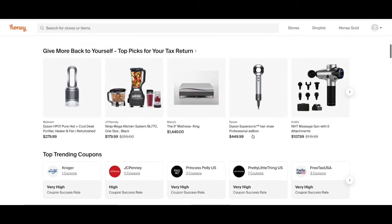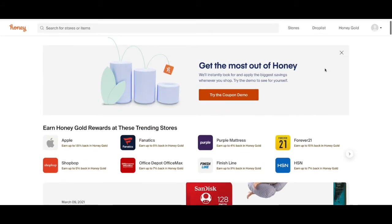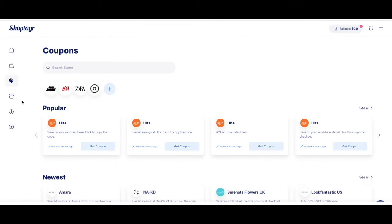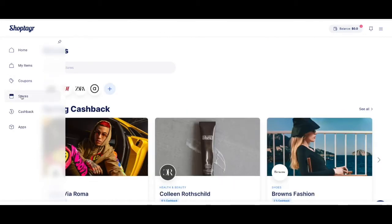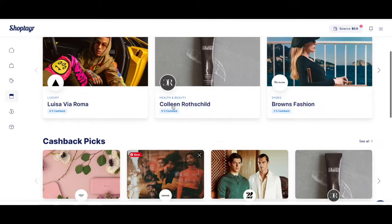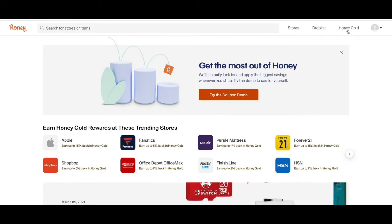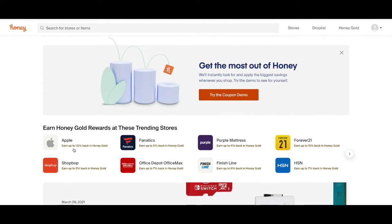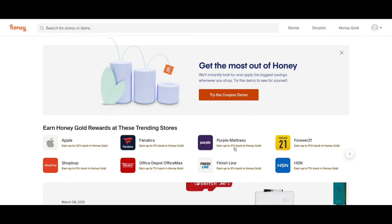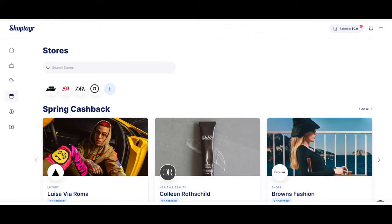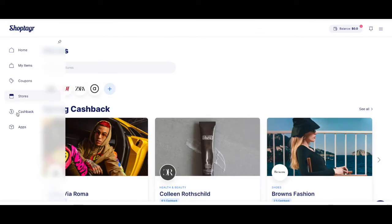Another thing that both of them have is a list of stores that both of them are working with. This is the stores from Honey and in ShopTagger it's over here in the menu. This is all the shops that they are working with. Both of them have a reward cashback program and in Honey it's called Honey Goals.